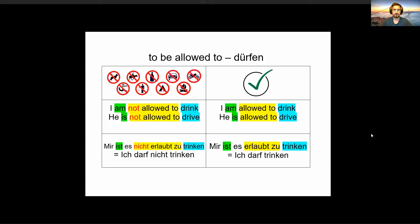So this is what we did yesterday: 'to be allowed to' — etwas dürfen. When you are allowed to do something, you say 'I am allowed to drink' or 'He is allowed to drive.' You use the form of 'allowed to,' which means dürfen. If you are not allowed to do something: 'I am not allowed to drink,' 'He is not allowed to drive.'